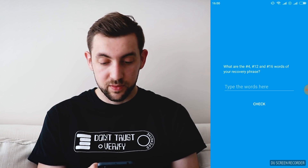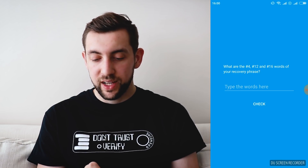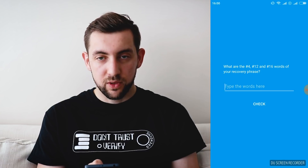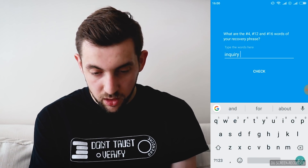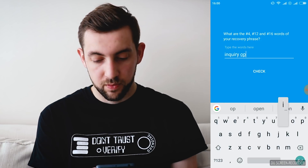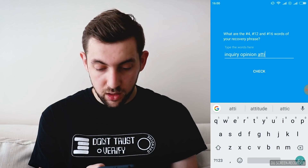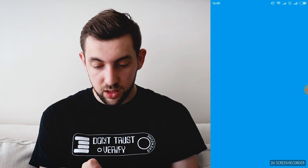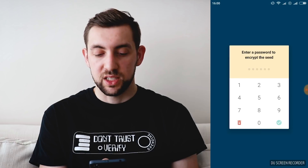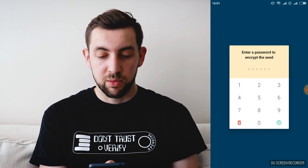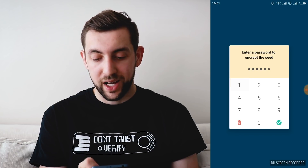After I backed up all the words I'm clicking OK. I need to write word number 4, 12, and 16. So number 4 is Inquiry, 12 is Opinion, and 16 is Attitude. Check. And I want to enter a password to encrypt the seed — in my example that would be all ones.